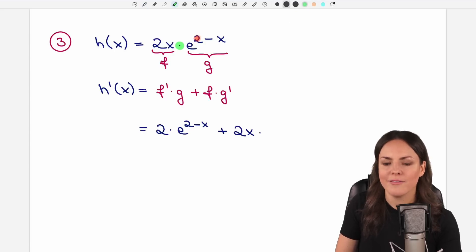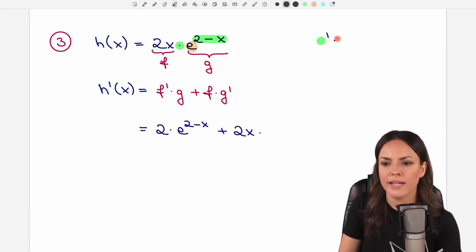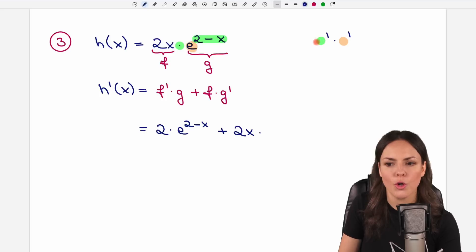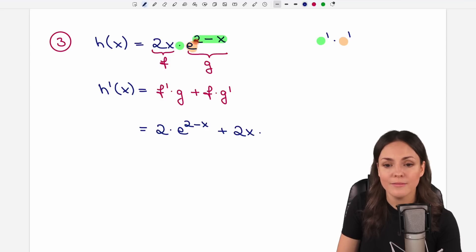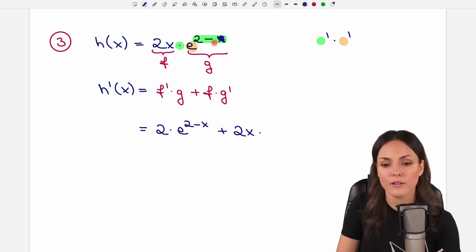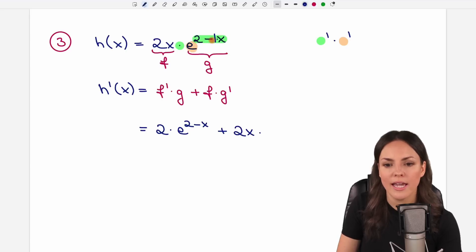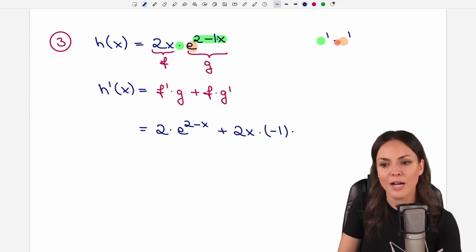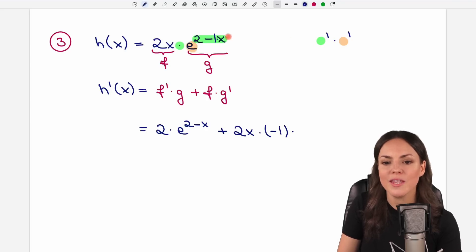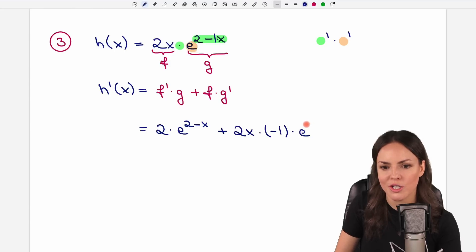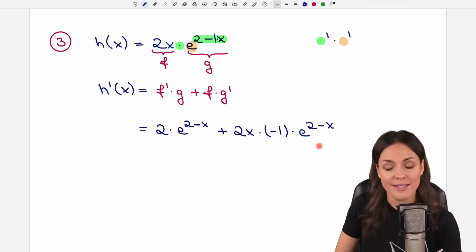Chain rule. We have our inner function and our outer function. We differentiate the inner function and multiply it by the derivative of the outer function. So we take our green thing and differentiate it. The two has no x in it — it will vanish. And the negative x here: the x will vanish, but the number in front of our x will stay. We have a negative one in front of our x, so the x vanishes and only the negative one stays. This is our green derivative. Now we multiply by our orange derivative, but we know this stays the same — we don't touch it, we just write it down as it is. This is our derivative.